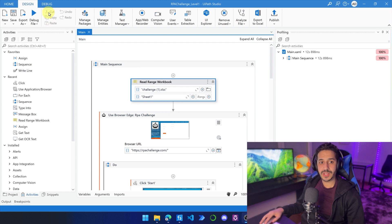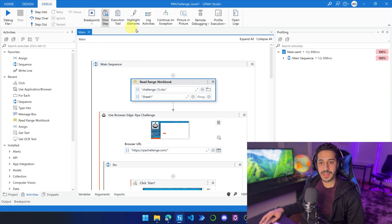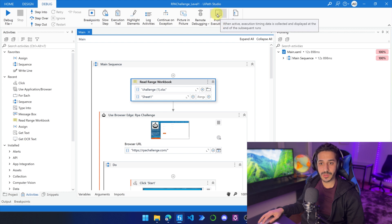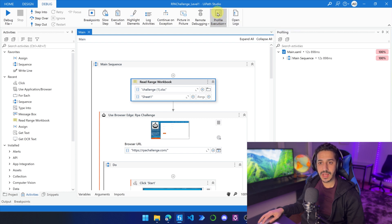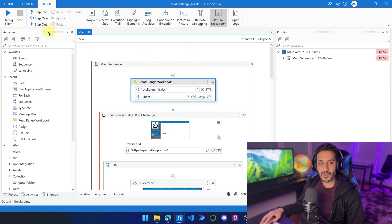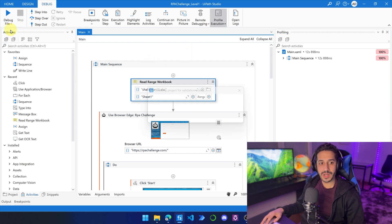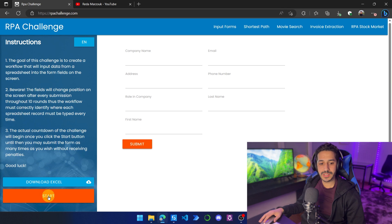The first thing we need to do is go to debug, and here we are going to activate the profile execution. So we need to click here until it is highlighted like this, and now we can just go ahead and run our file, and the process is going to start working.